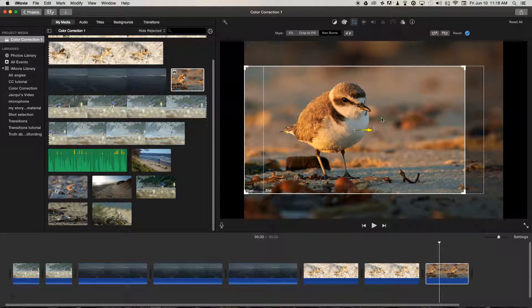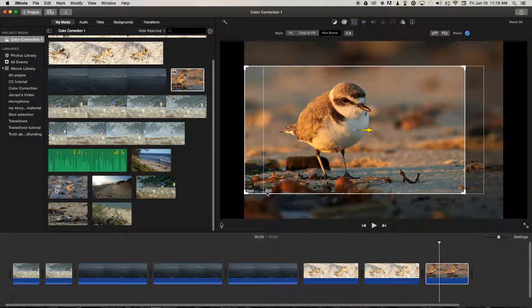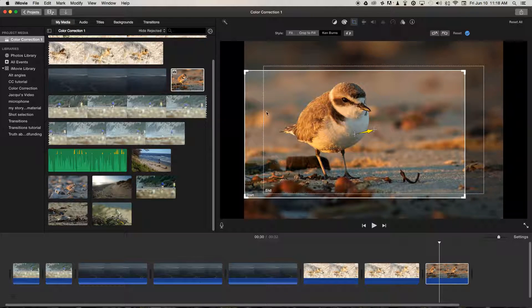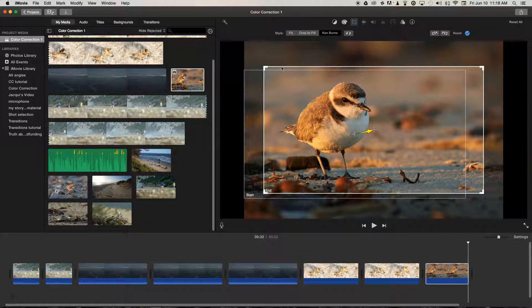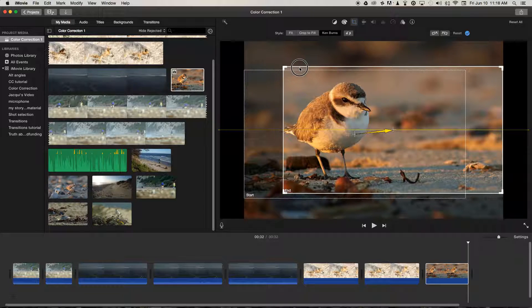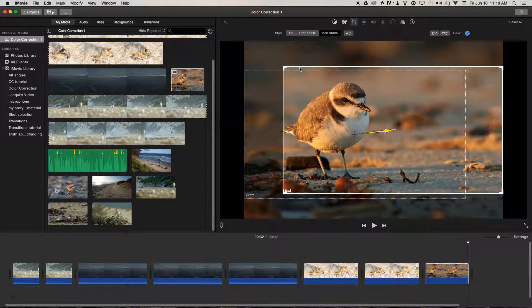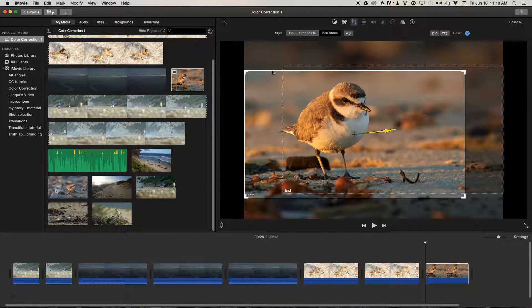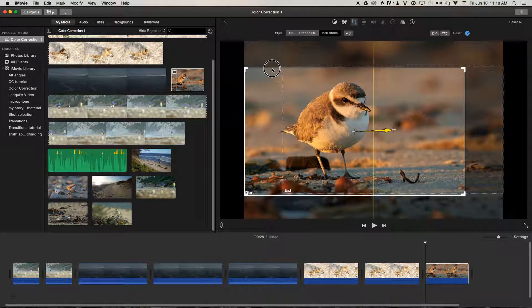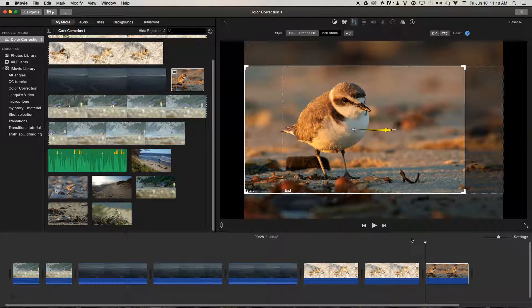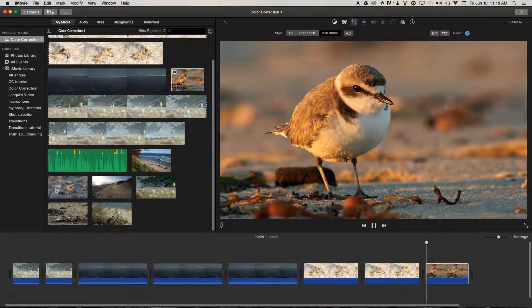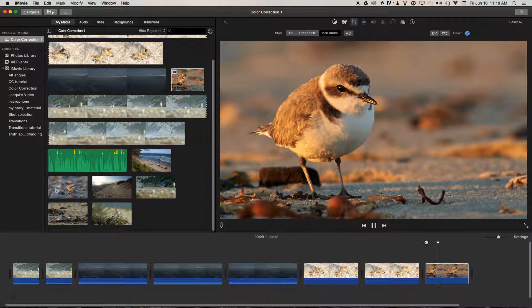We could move it over there, and now if we get the... Sometimes it can be tricky to get the End box, but we can move the End box to one side, get the Start box again, and just line those up. And now what we've got is a pan left to right.